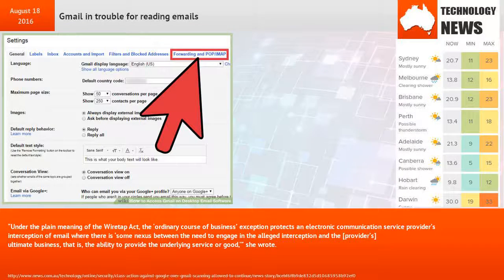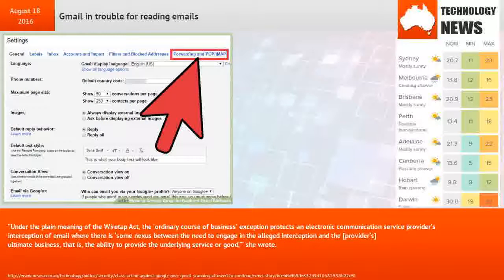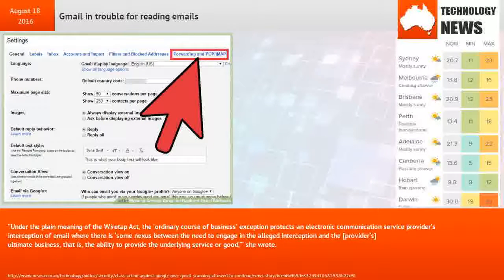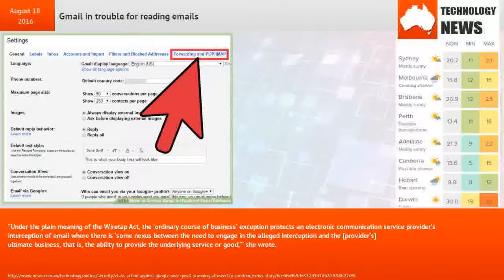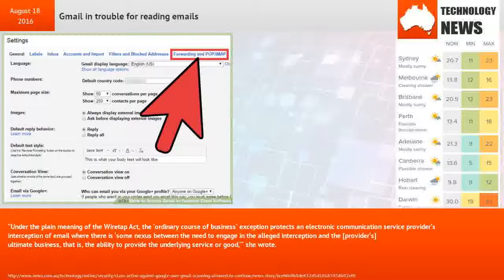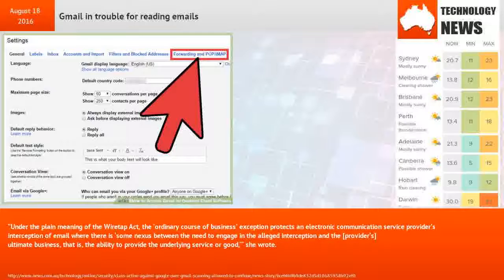Under the plain meaning of the Wiretap Act, the ordinary course of business exception protects an electronic communication service provider's interception of email where there is some nexus between the need to engage in the alleged interception and the provider's ultimate business. That is, the ability to provide the underlying service or good, she wrote.